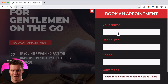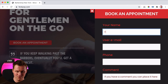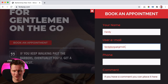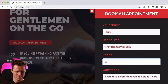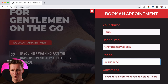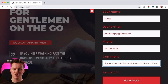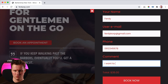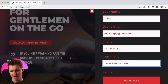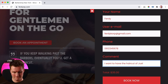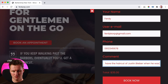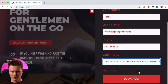I click on next. I can leave my name, username, or email address. My phone number, so they can call me. I can leave a comment like 'I want to have a haircut like Justin Bieber when he was 12.' Total amount: $35.